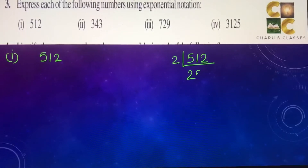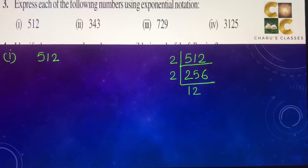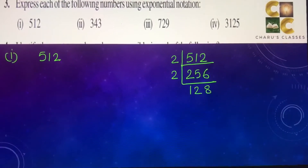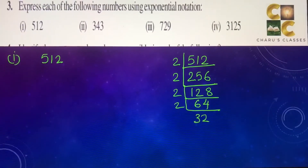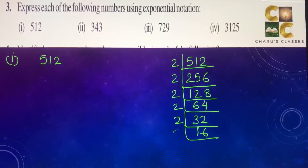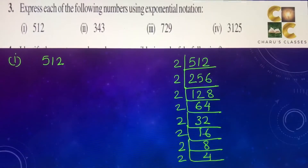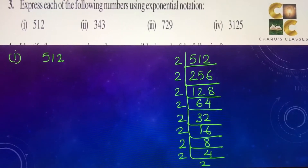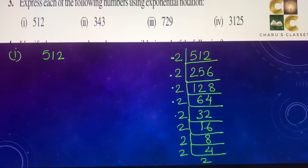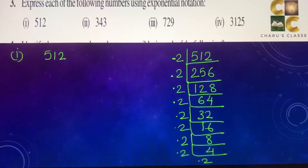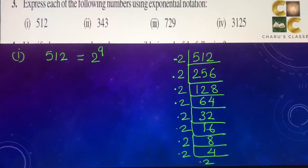We begin with 2: this gives 256, 128, 64, 32, 16, 8, 4, 2, and 2. Counting the 2's, we get nine of them. So the number 512 can be written as 2 to the power 9.